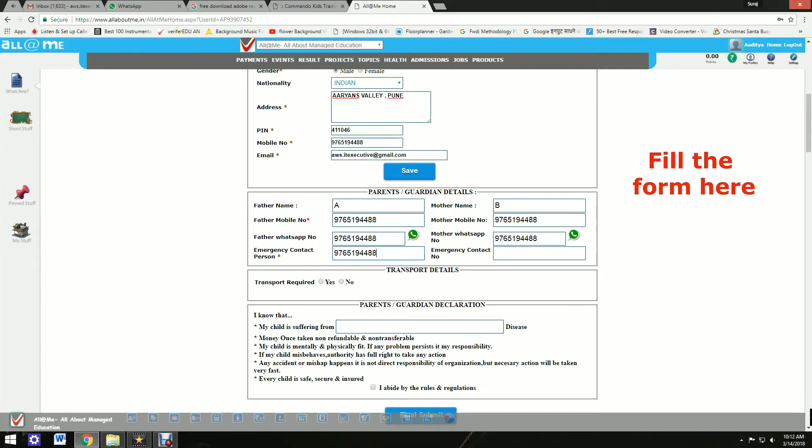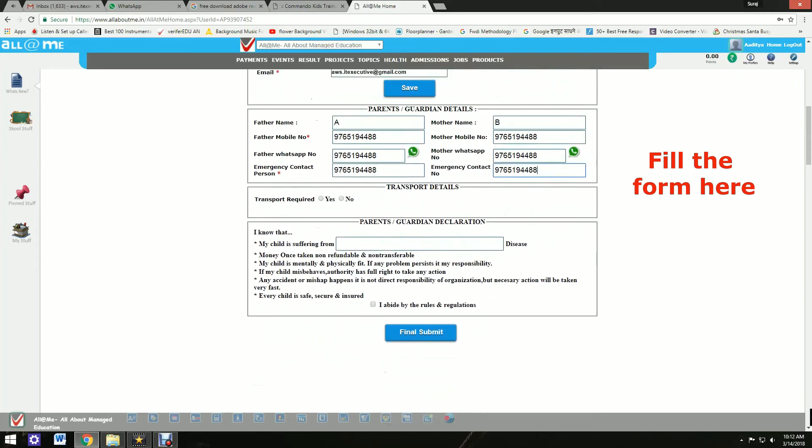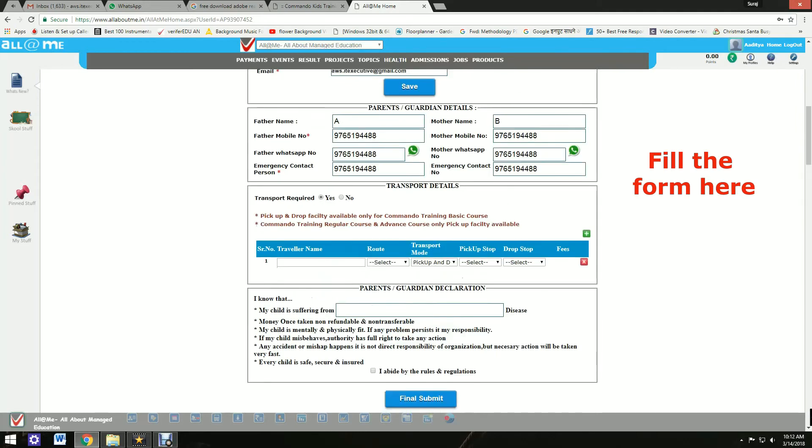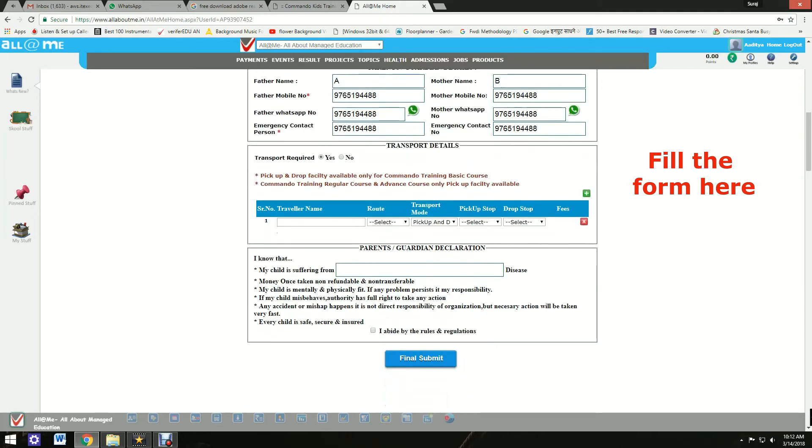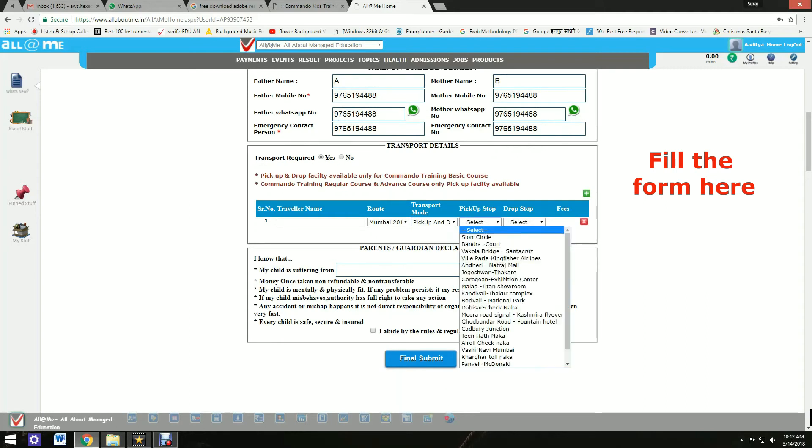If you require transport facility, click on yes or no. Transport facility is available only for Mumbai students. Select your mode of transport, pick up and drop.